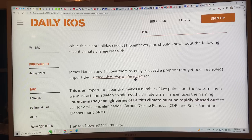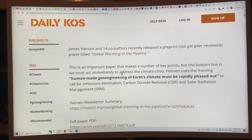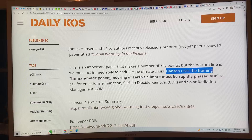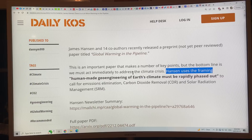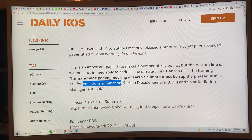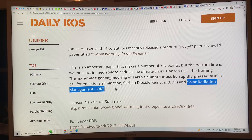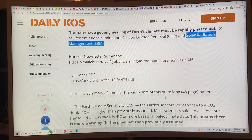Hansen and 14 co-authors released a preprint called 'Global Warming in the Pipeline.' It's an important paper making a number of key points. The bottom line is that we must act immediately to address the climate crisis. Hansen uses the framing of 'human-made geoengineering of adverse climate must be rapidly phased out' — calling for emissions elimination, carbon dioxide removal, and solar radiation management.